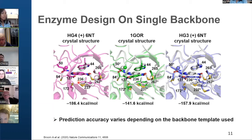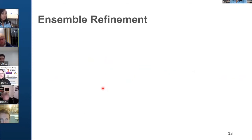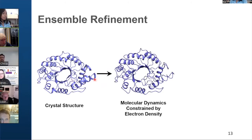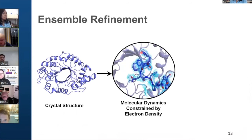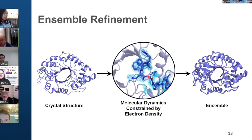Based on that, we hypothesized that we should be able to more accurately predict the sequence of HG4 if we find the correct backbone. So instead of using a single backbone, we decided to use an ensemble of backbone templates. The ensemble we use comes from the ensemble refinement protocol implemented in the crystallographic program PHENIX. The crystal structure is subjected to molecular dynamics simulation constrained by electron density. Rigid regions are constrained within the electron density, whereas regions with low electron density have more flexibility.